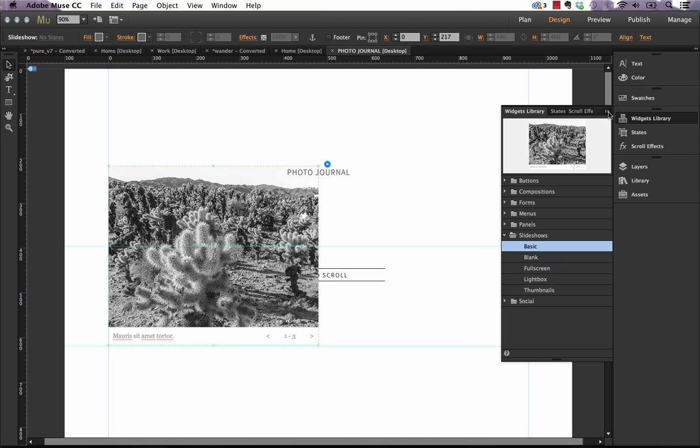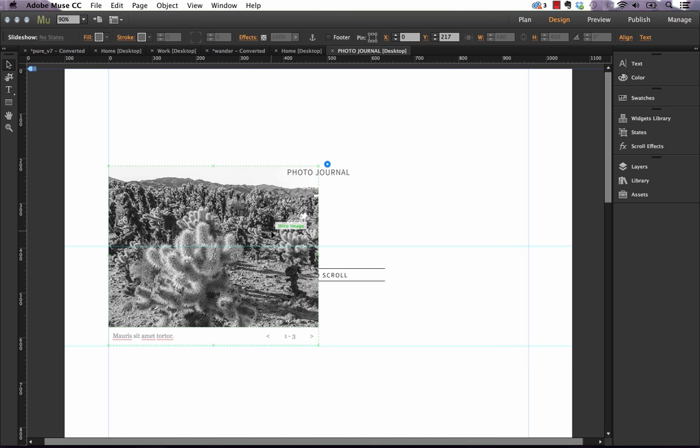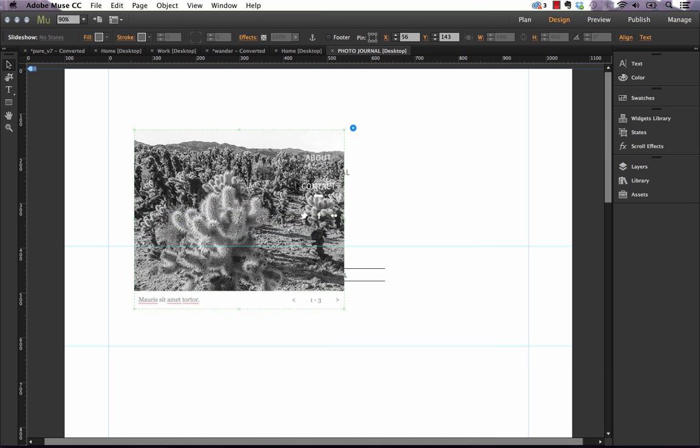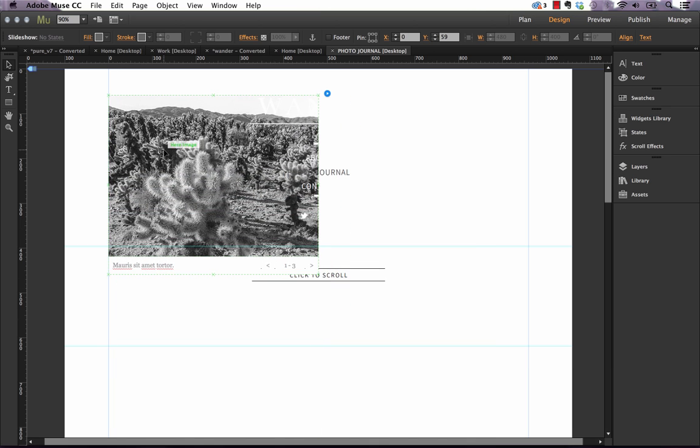Once we have it on the canvas, the way that we can go full width is we just need to drag the hero image here to touch the left and right sides of the canvas.